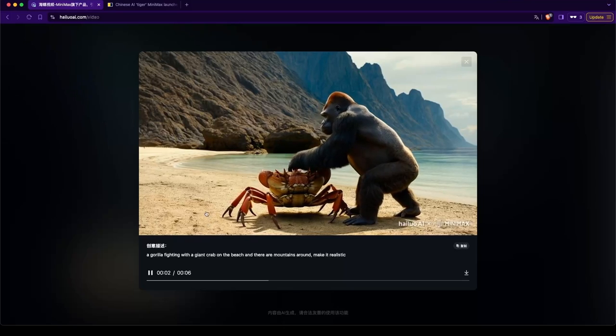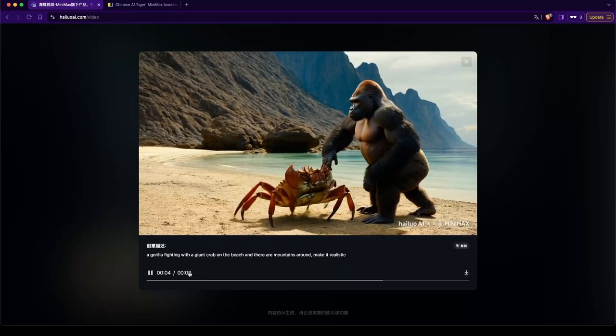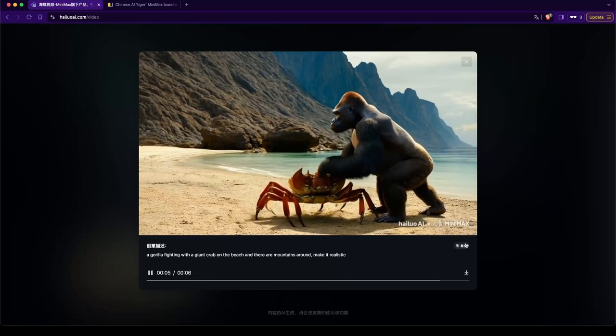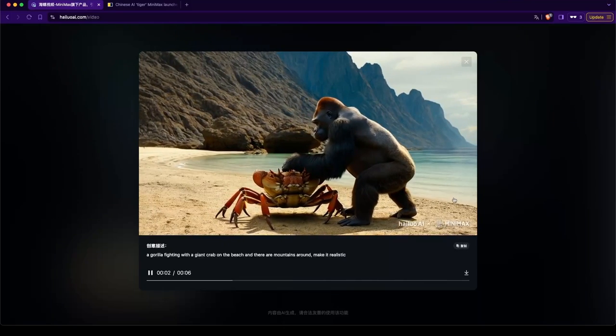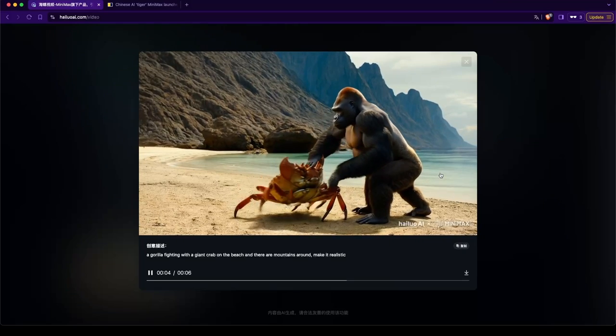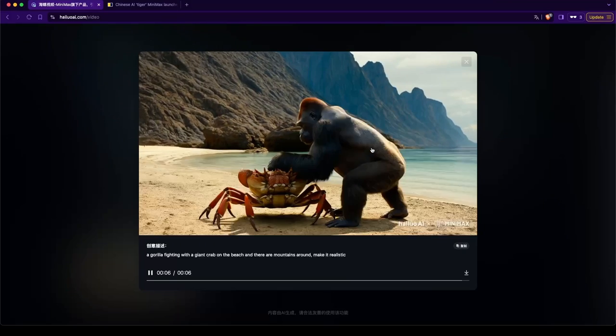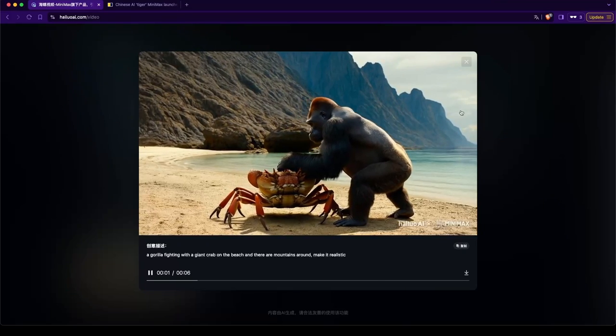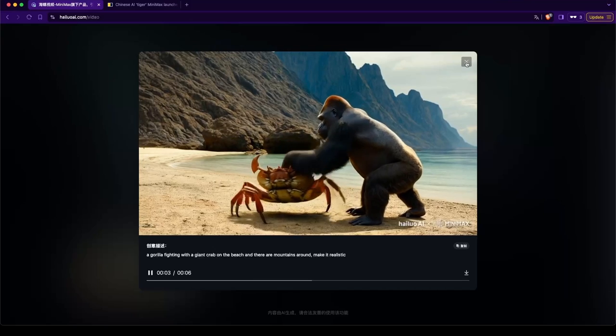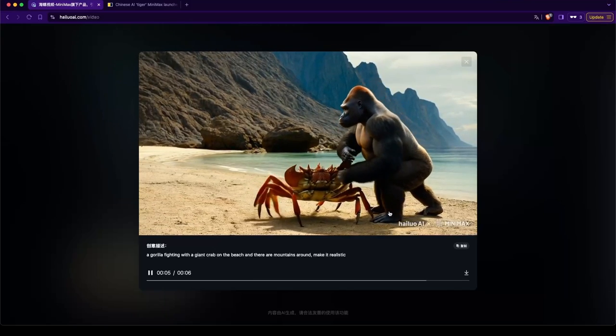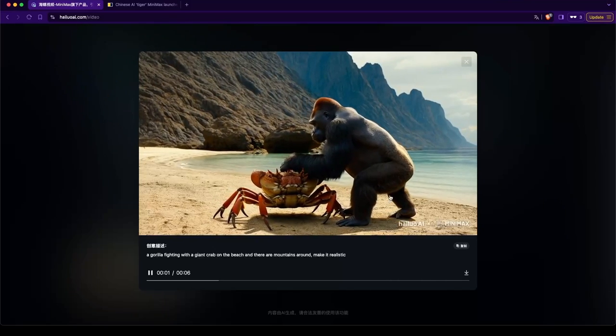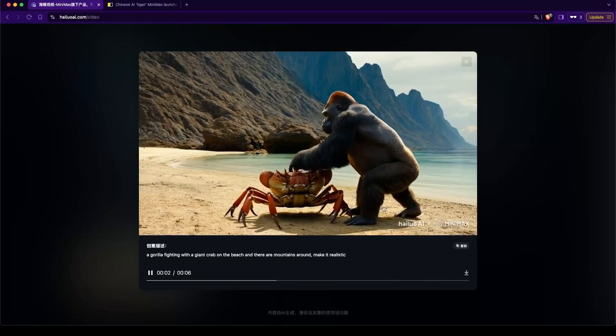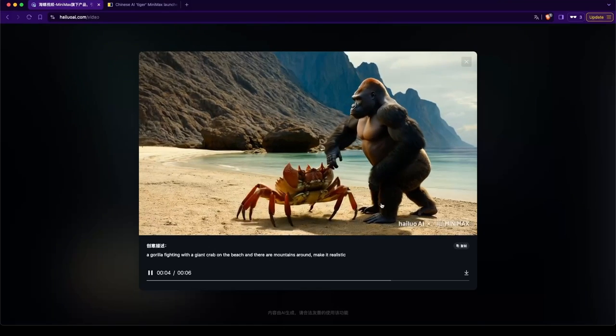It creates only six second videos. There's no sound, of course. But it's pretty cool. That's all I gotta say. I mean, the shadows are there. There's some work here to be done because the gorilla has three legs.